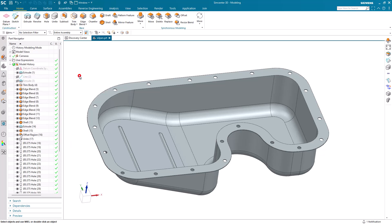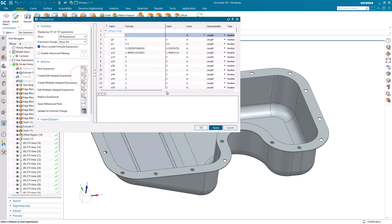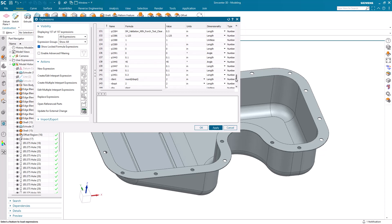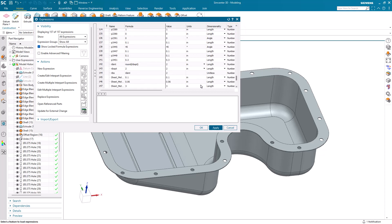Today we'll look at how to optimize the number of ribs on an oil pan. Here I have an oil pan CAD model that has expressions that drive the number of ribs in the oil pan.